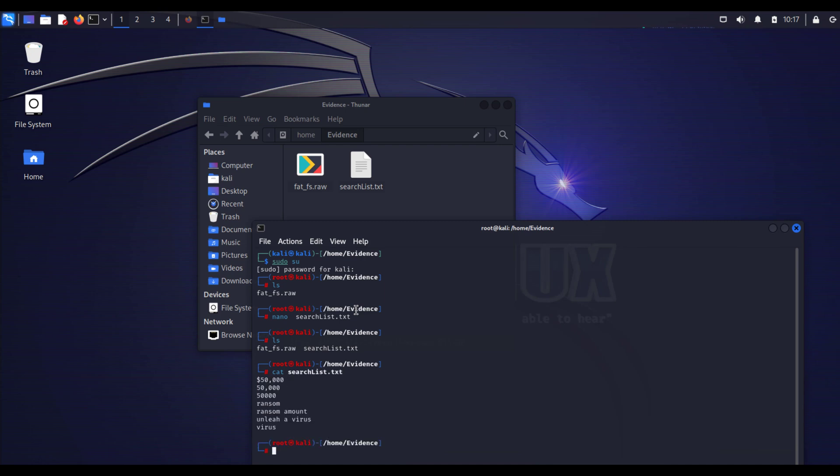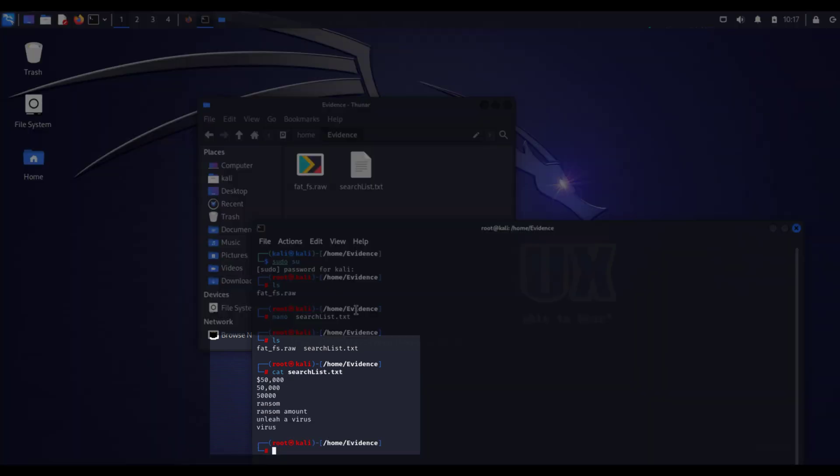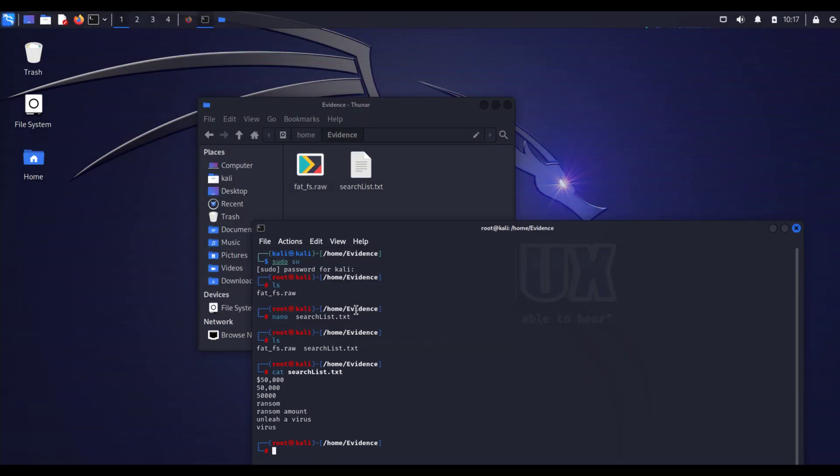You can type cat searchlist and here it is - all our keywords that we need to be looking for in this digital evidence. Make sure each keyword has its own line and make sure there is no space after the last line.